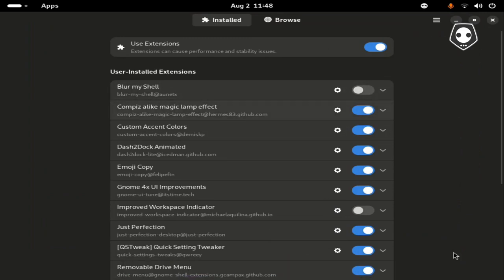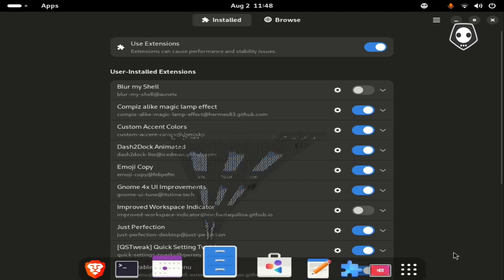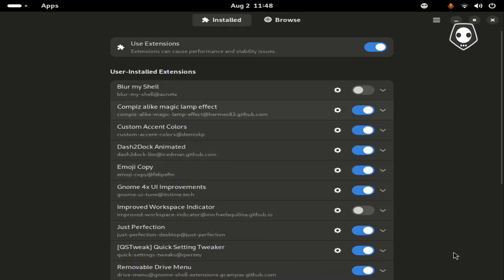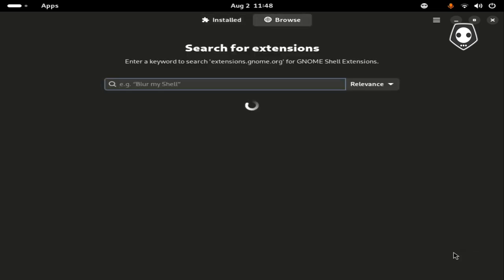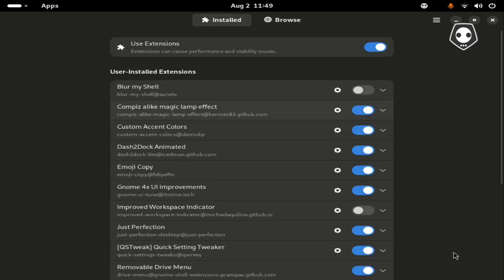The second step is the Compiz-like Magic Lamp Effect. To find this one, just search here and type your expected addon, just like Blur My Shell.